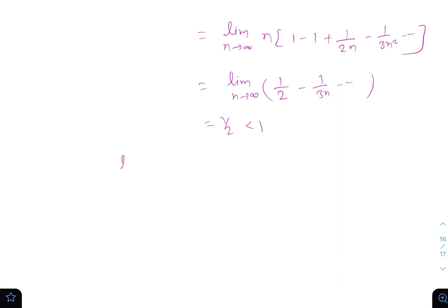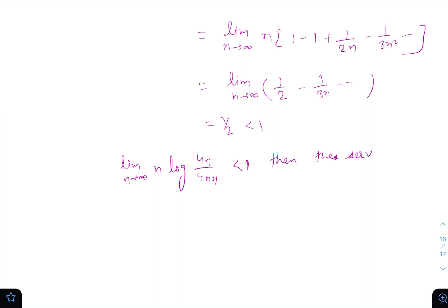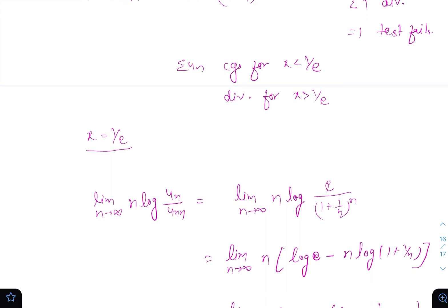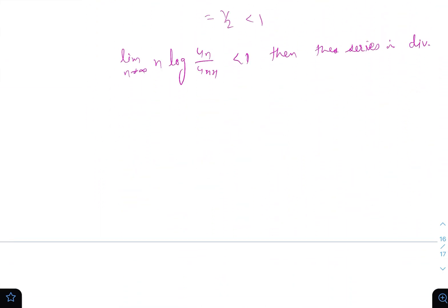By the logarithm test, if limit n→∞ of n * log(u_n / u_{n+1}) < 1, then the series is divergent. So the given series is convergent for x < 1/e and divergent for x ≥ 1/e.